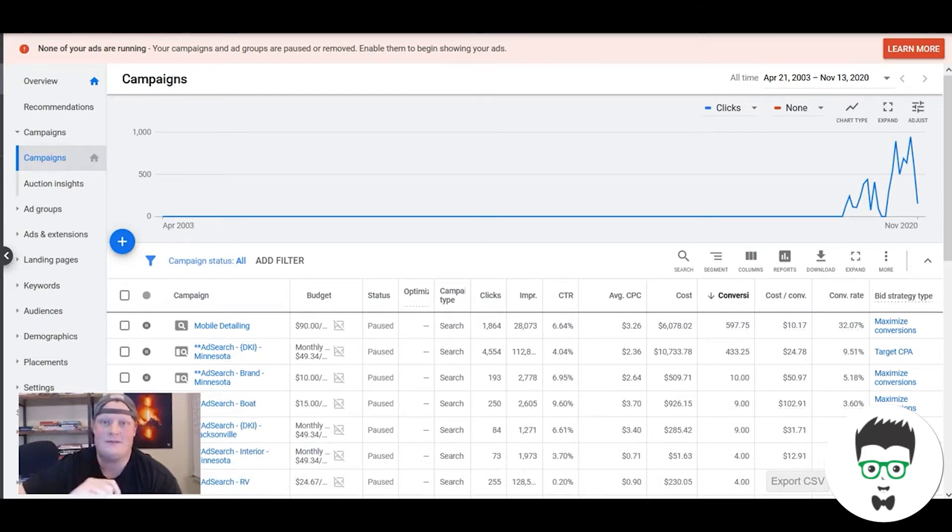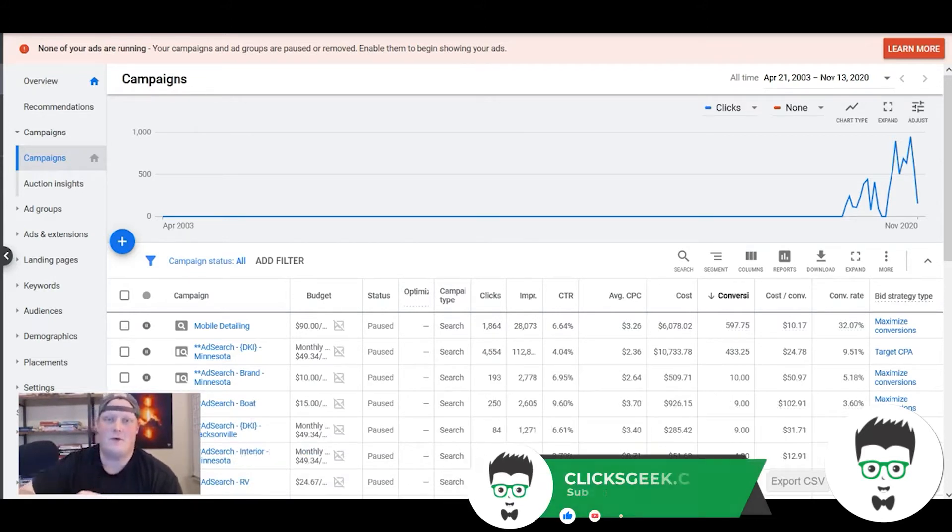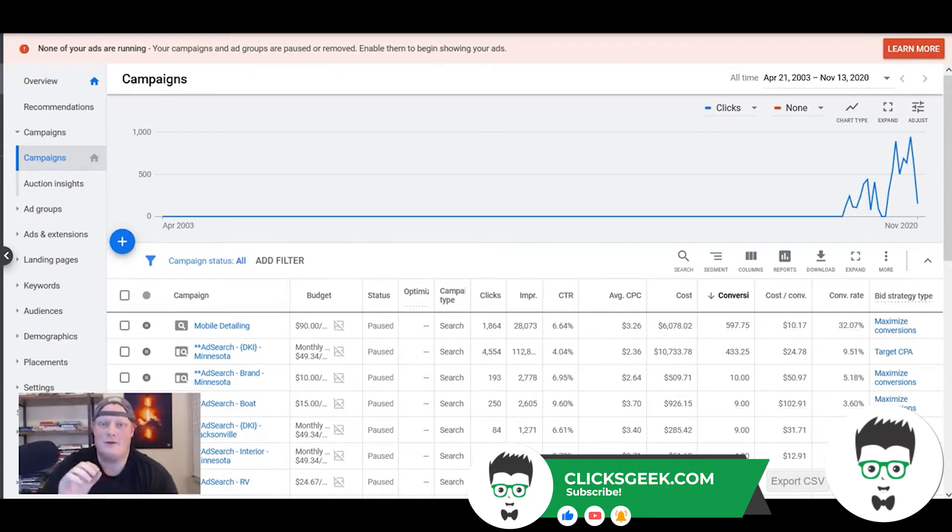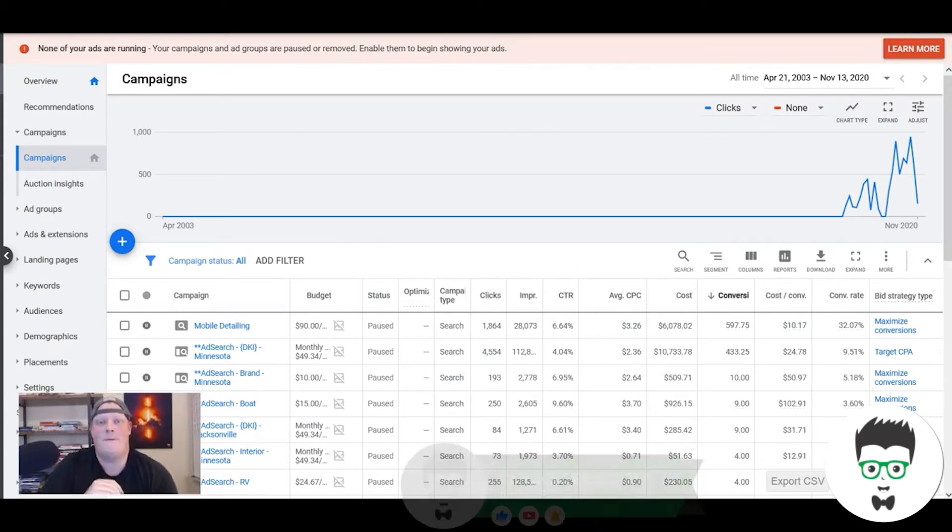The answer is simple. The fastest way to get your phone ringing with service businesses, but auto detailing in particular, is Google Ads.